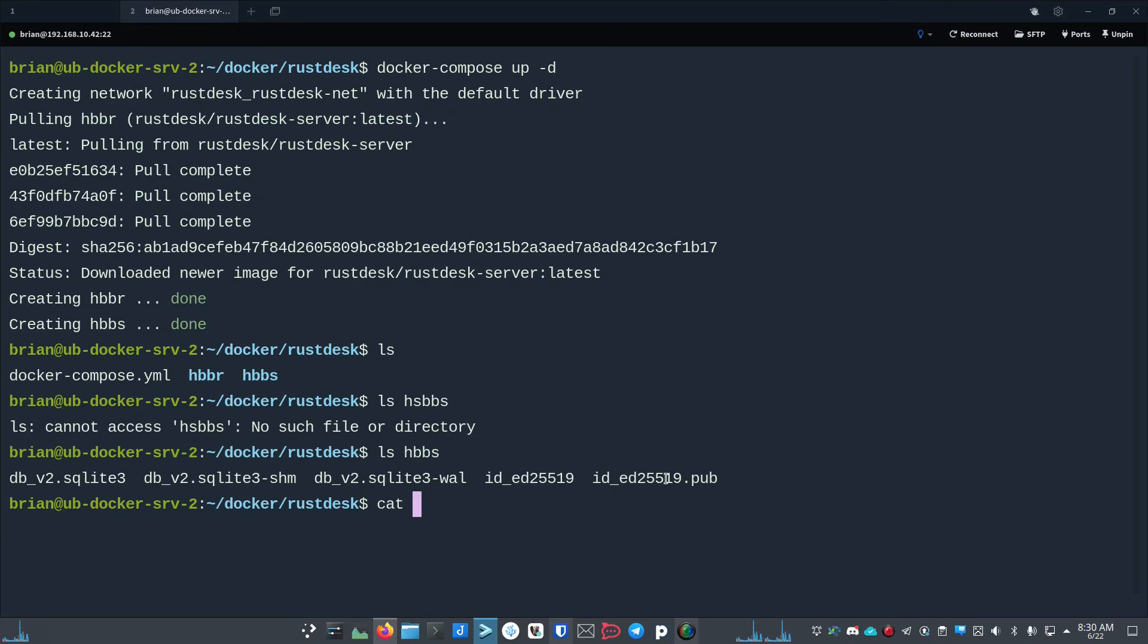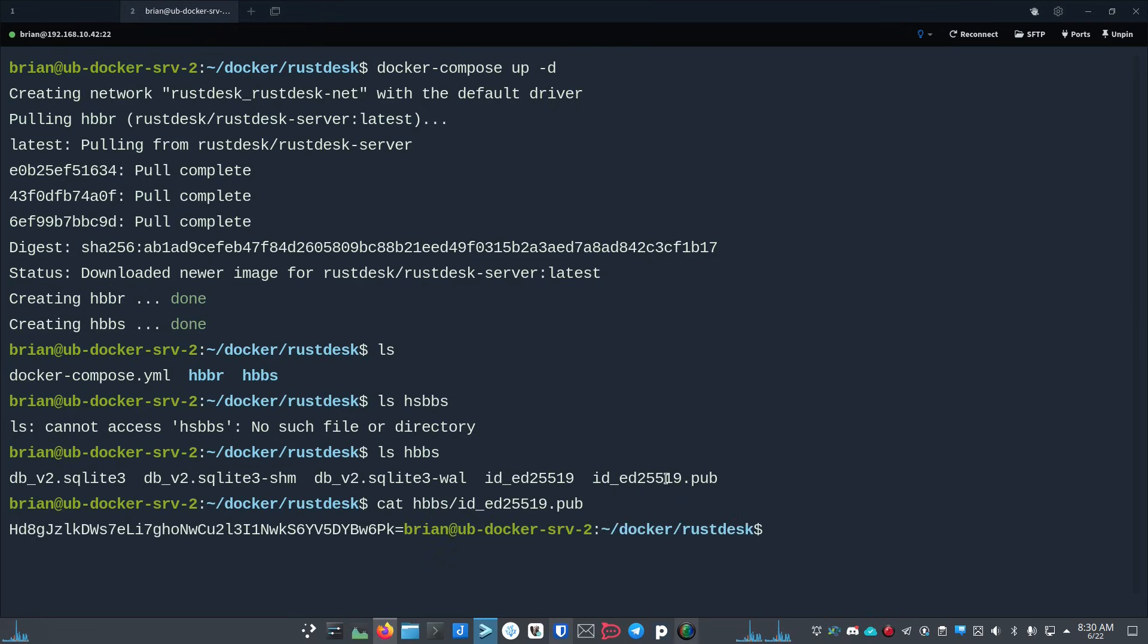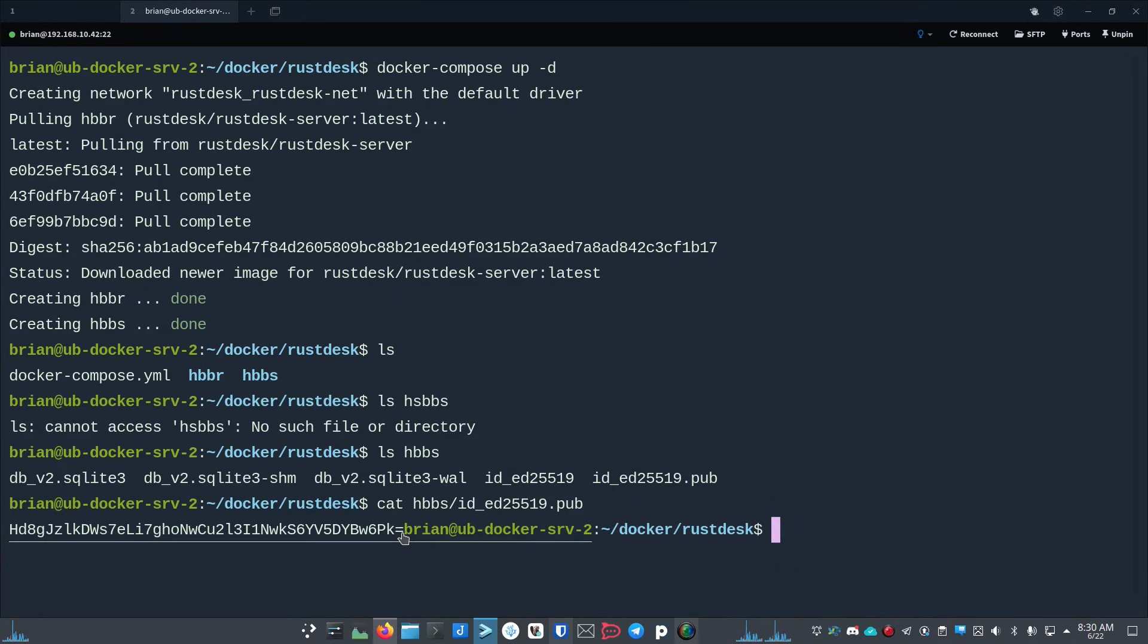What I want to do is cat hbbs/id_ed25519.pub. So when I do this I've got this key inside of there. Now it really ends right here - I don't know why it kind of sticks the rest of my stuff, but it ends with the equal sign. So the equal sign is the end of the key.